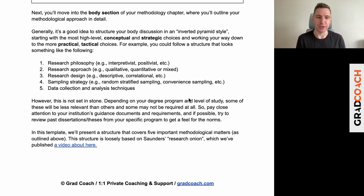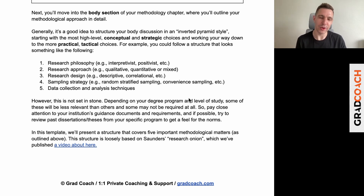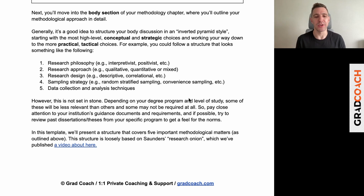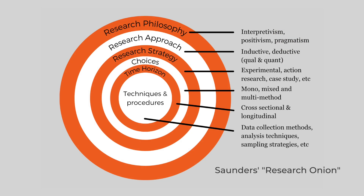This isn't set in stone — it's a recommended approach because it allows for a good logical flow and lets you build on each choice going into more detail. If your university is prescribing a different order, definitely follow that. What we've got here follows a fairly generic structure from a popular framework called the research onion. It's one option, certainly not the only option, but if you're interested in learning more about that we do have a video linked in the description.